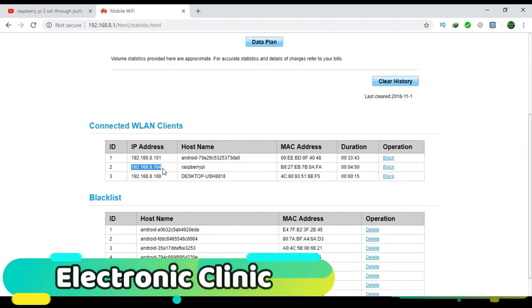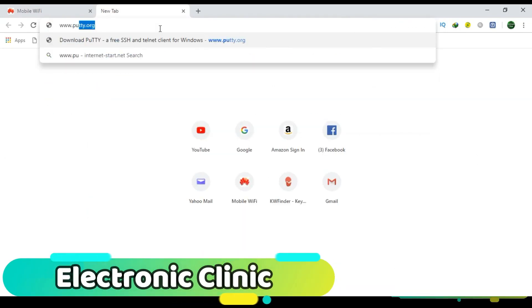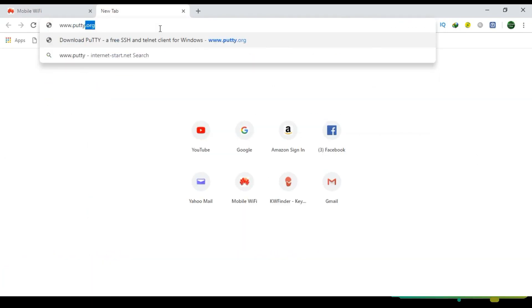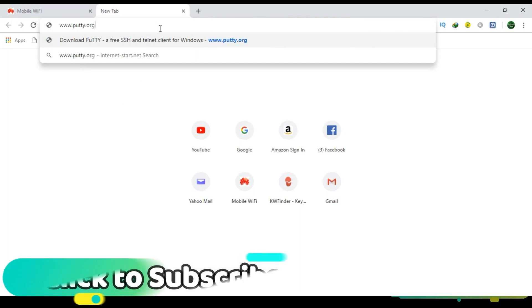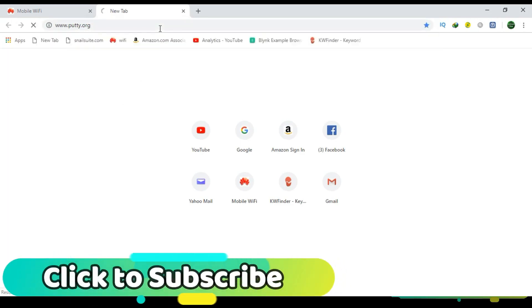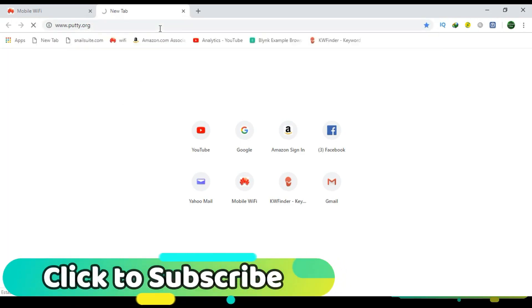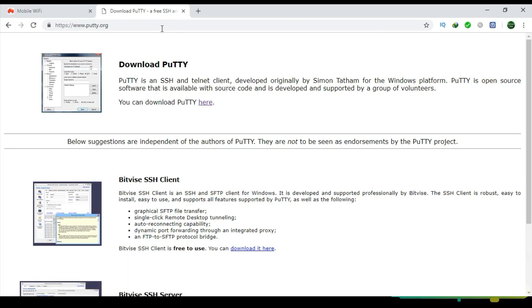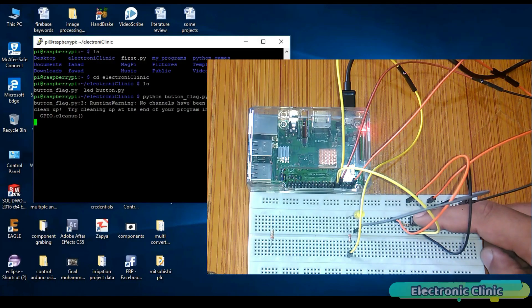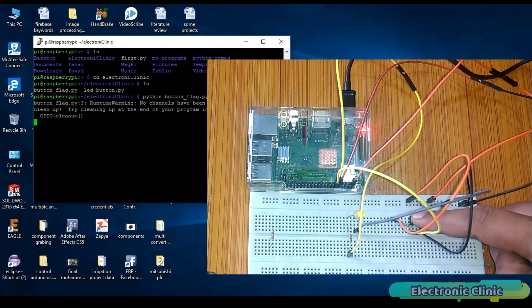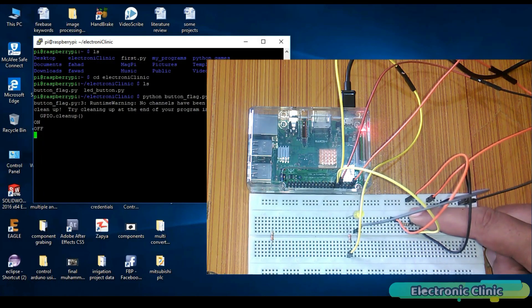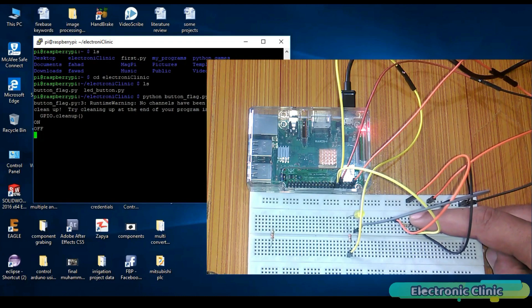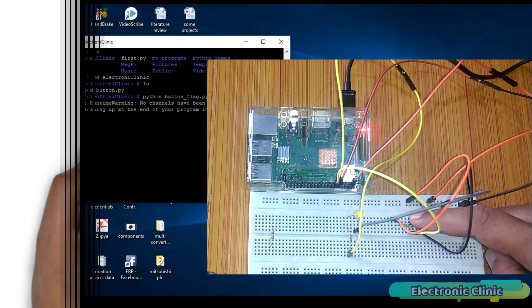In my previous tutorial, I explained how you can set up your SSH network using PuTTY software so that you can wirelessly access your Raspberry Pi using your laptop keyboard and mouse. I recommend you should watch this tutorial. The link is given in the description.